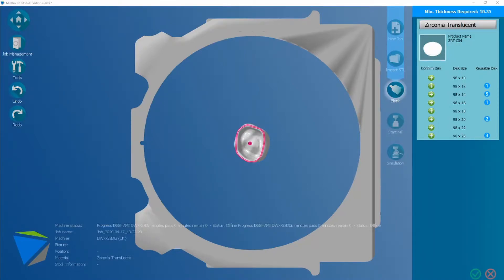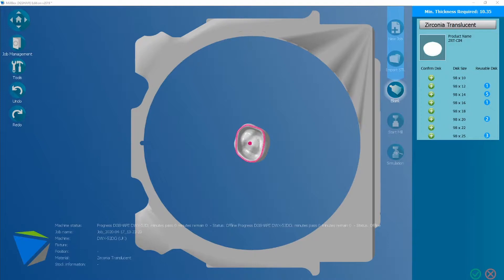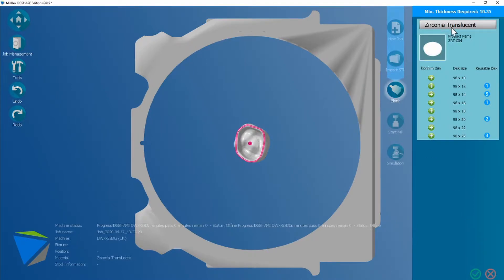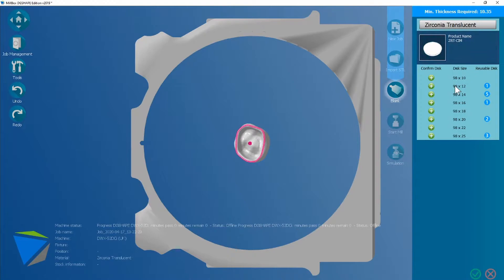Hi, my name is Joe, and I'm going to show you today how to add a new size disk into your pre-existing list in Milkbox. For today we're going to use the example of translucent zirconia, and we're going to add a 30 mil disk.